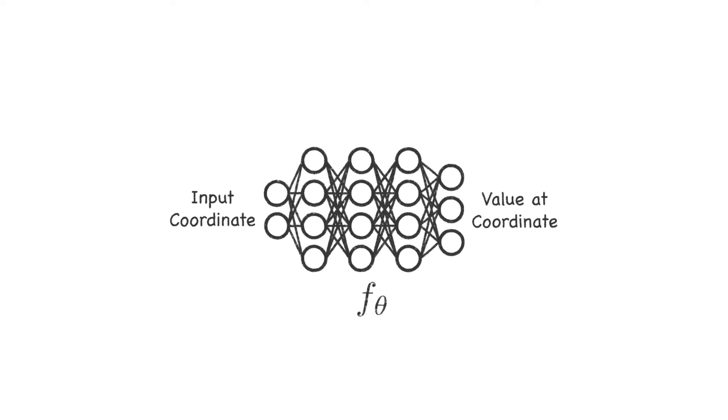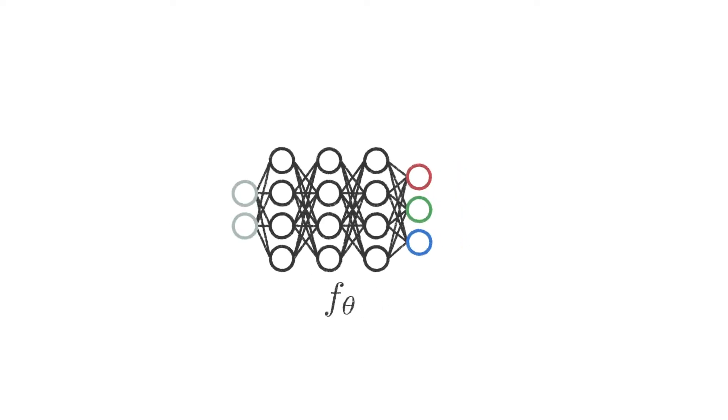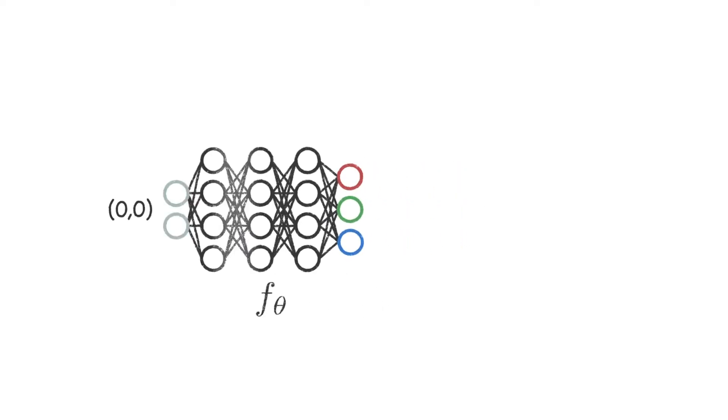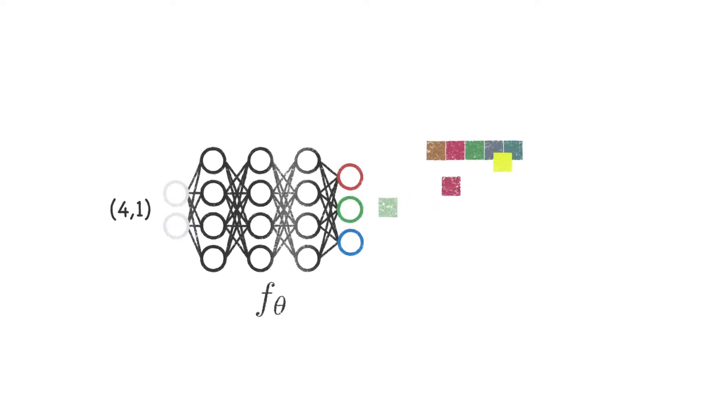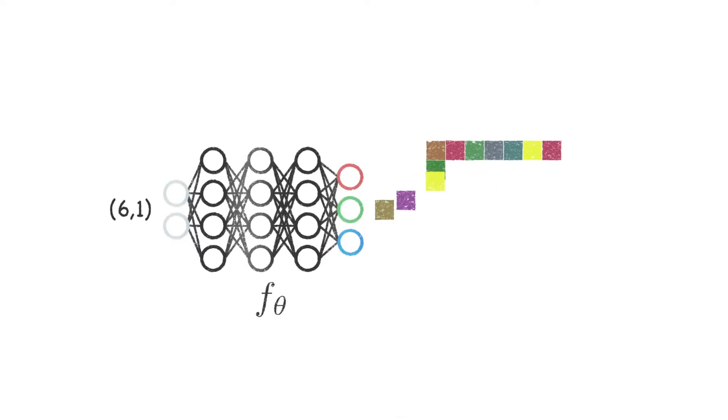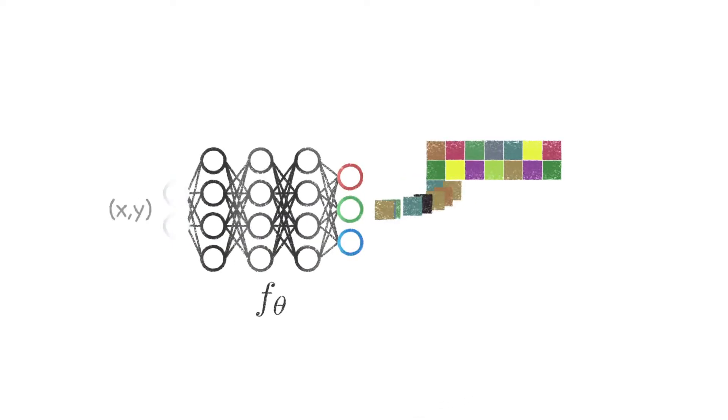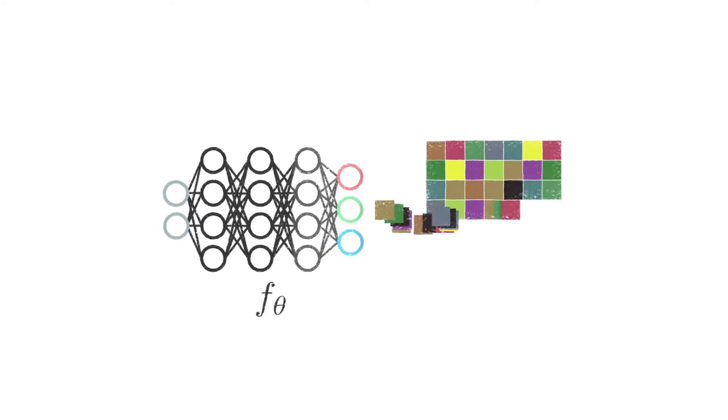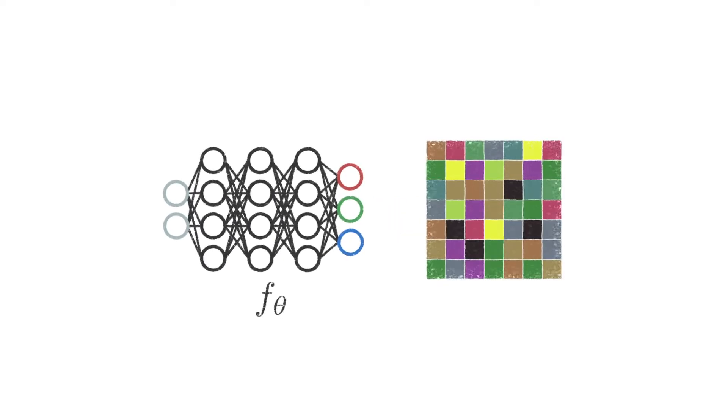These networks take in an input coordinate and output a value of the signal at that coordinate. For example, a network can represent an image by taking a 2D pixel coordinate and outputting an RGB color. This can be repeated for every pixel coordinate in a 2D grid to produce the entire image.